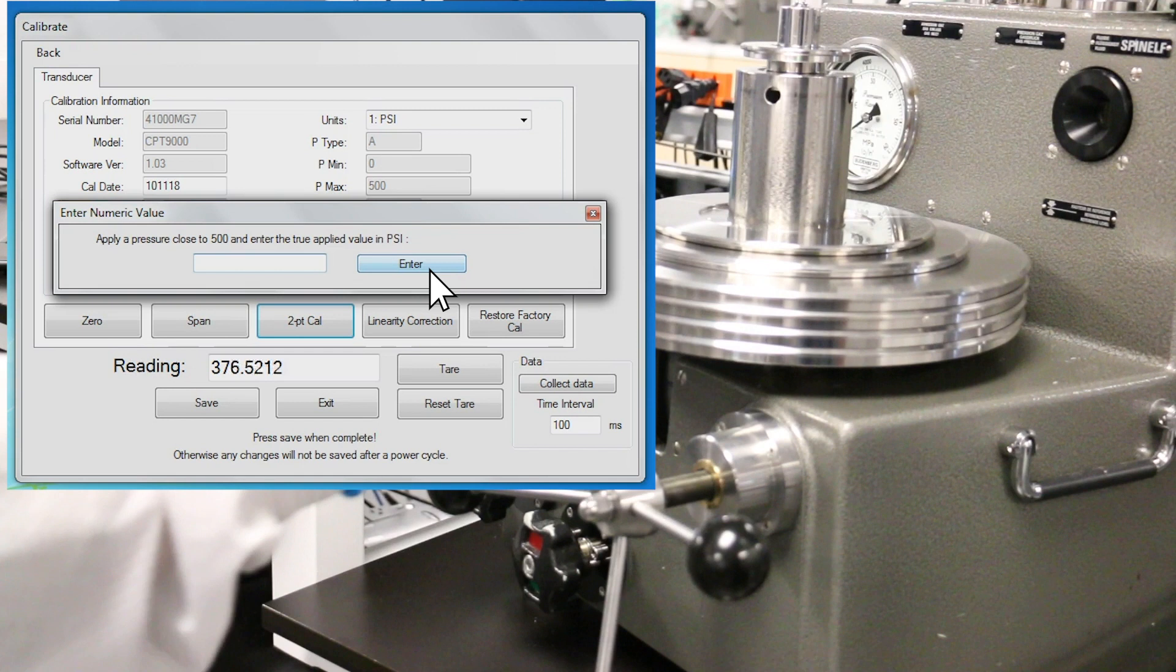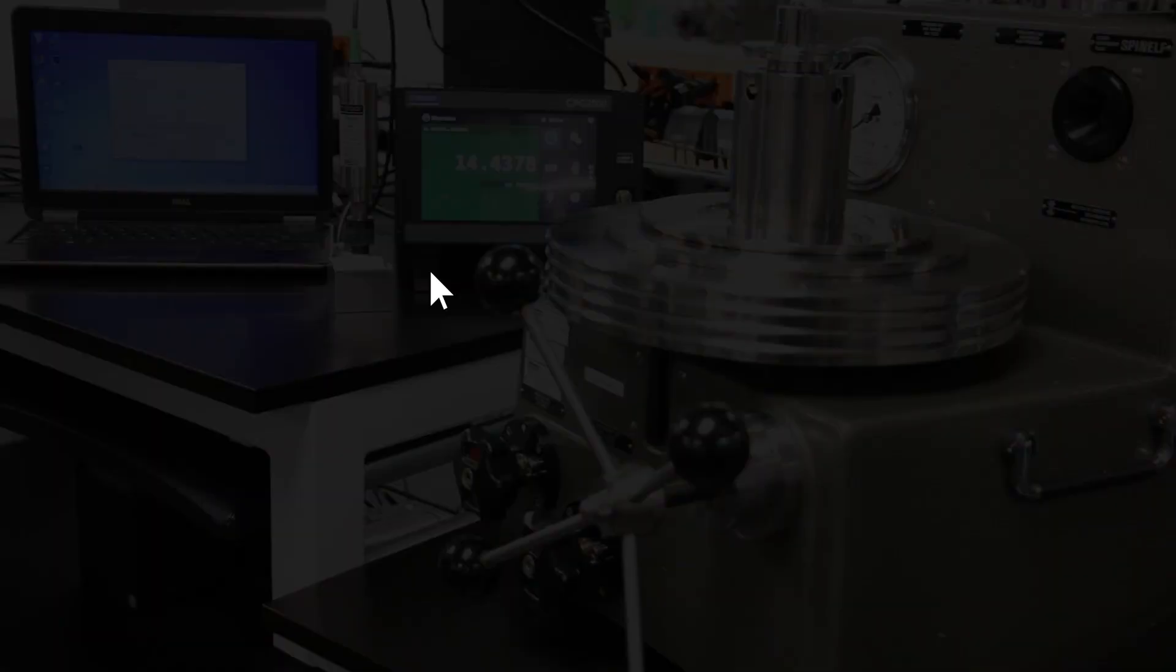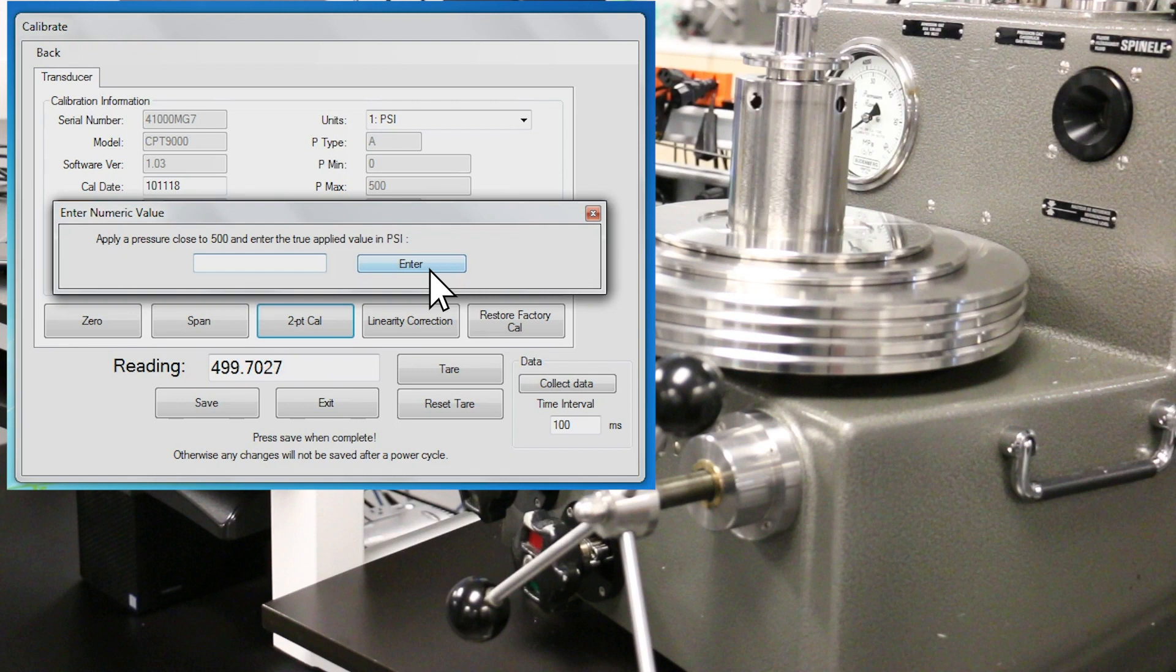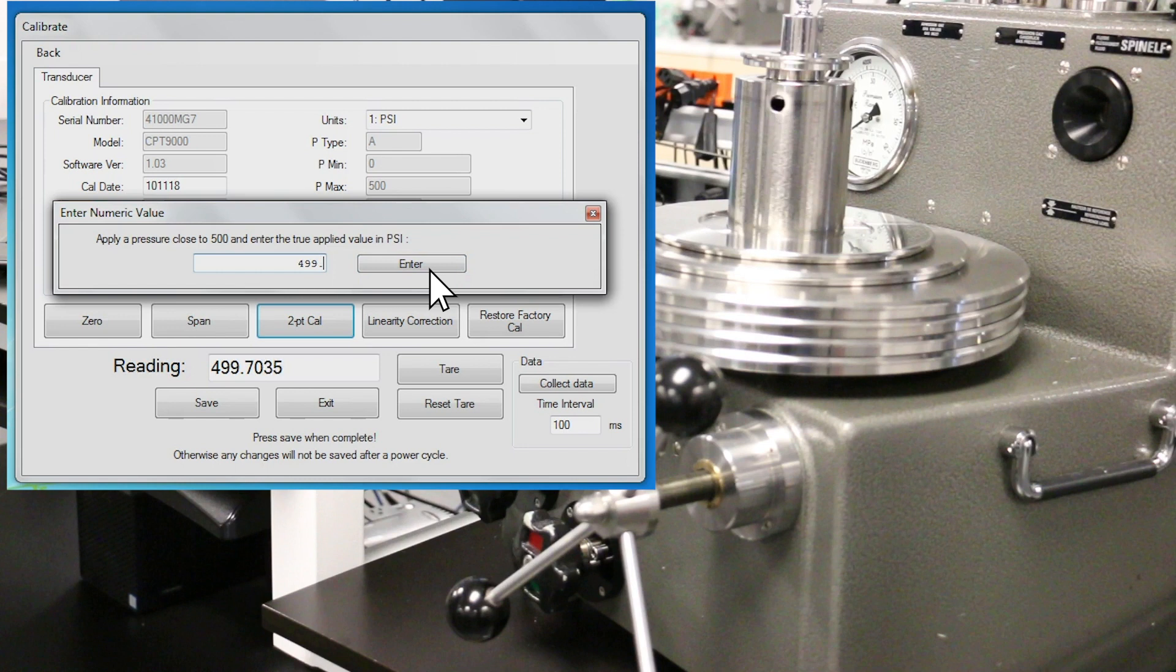Now, apply 500 PSIA using the deadweight tester. After the pressure has stabilized, compare the reading with the pressure being generated by the deadweight tester and record if as-found data is needed. Type the pressure applied by the deadweight tester and press the enter button. This sets the span value.